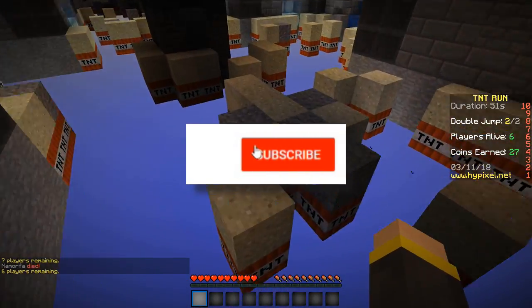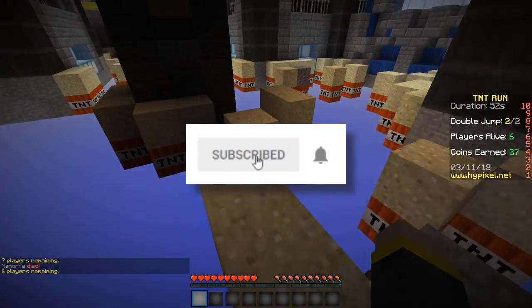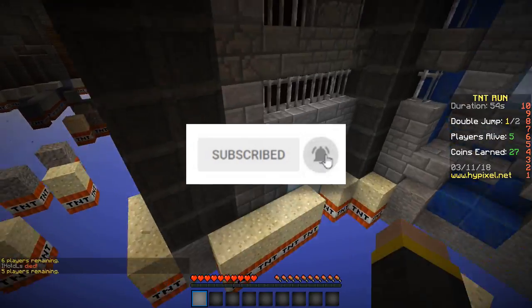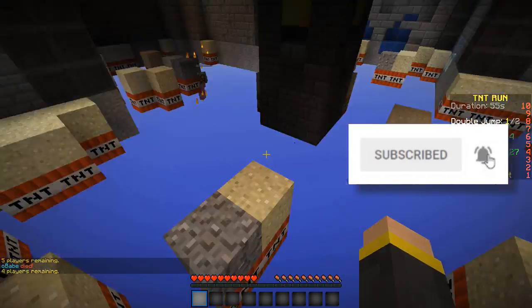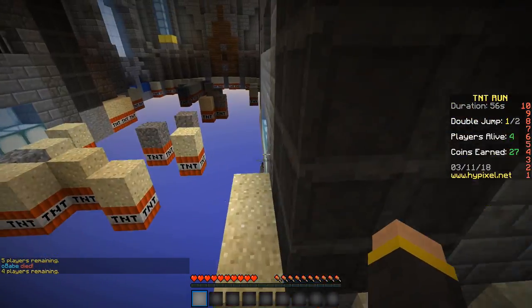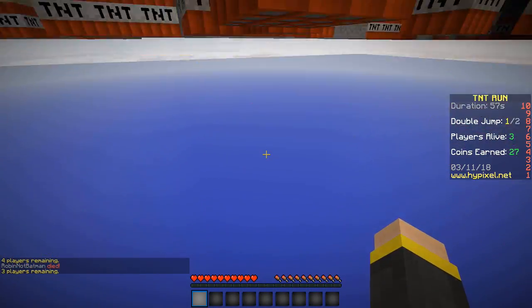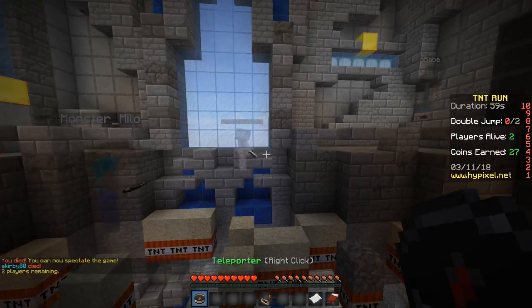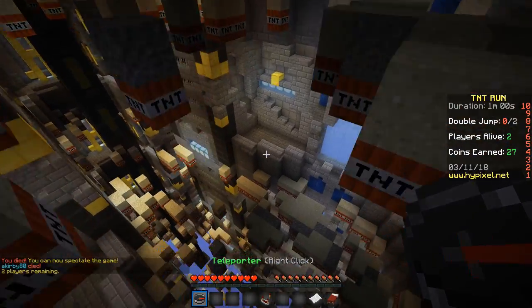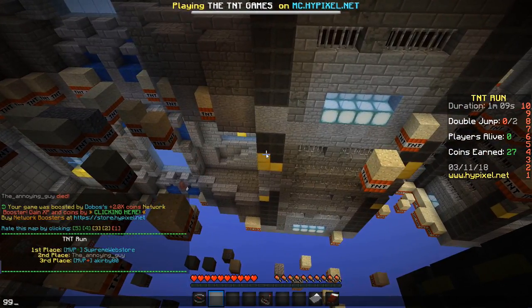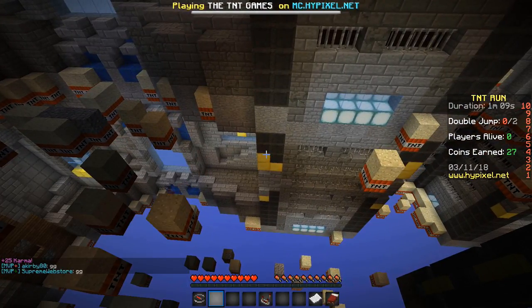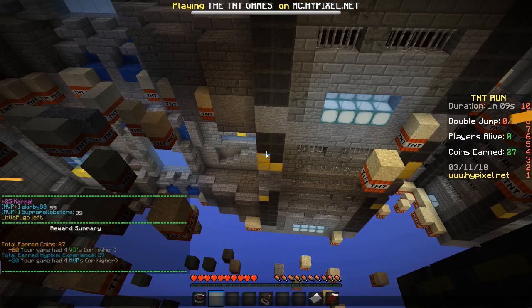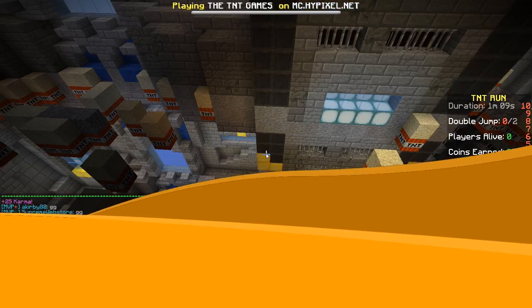Also, be sure to subscribe and turn on notifications so you will know when I upload new videos, and it helps me on my way to 30,000 subscribers. Alrighty guys, thank you so much for watching. I hope you enjoyed. That's going to do it for me.